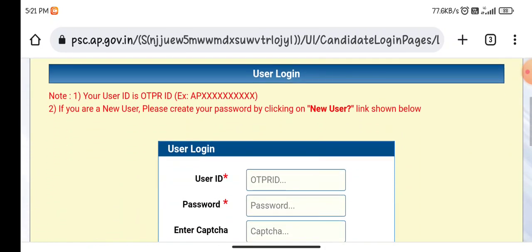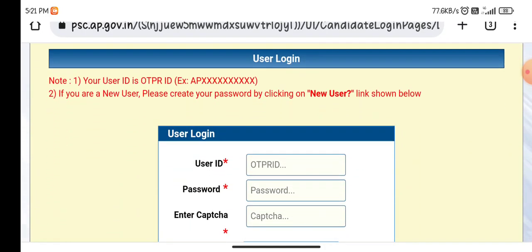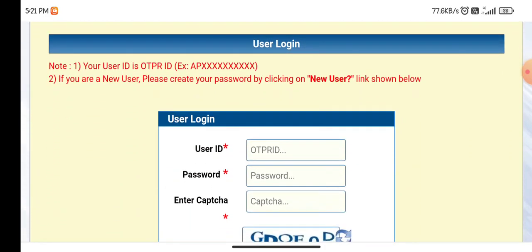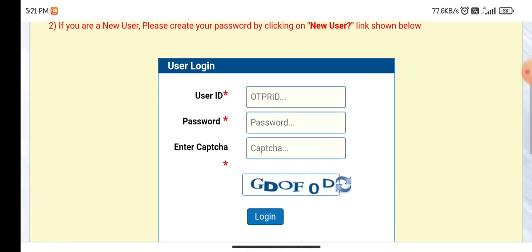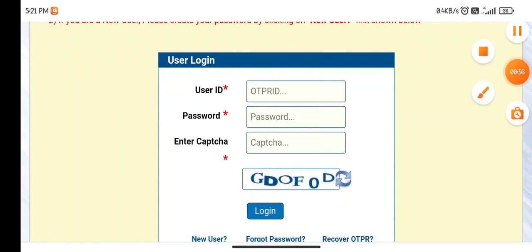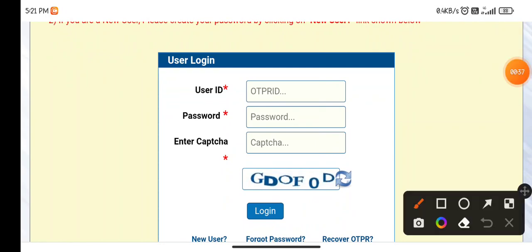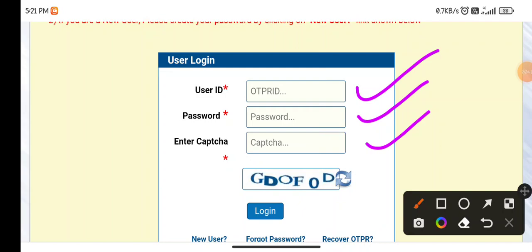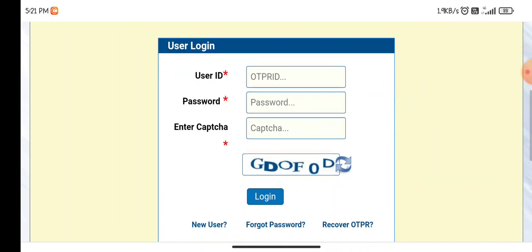I will show you the user login. You have user ID, password, and CAPTCHA fields. If I click here for the hall tickets, it will display.